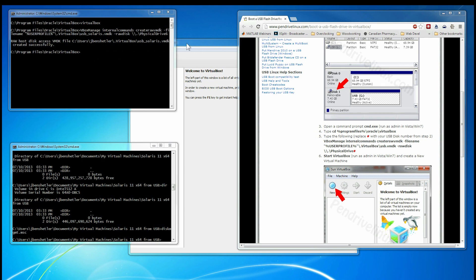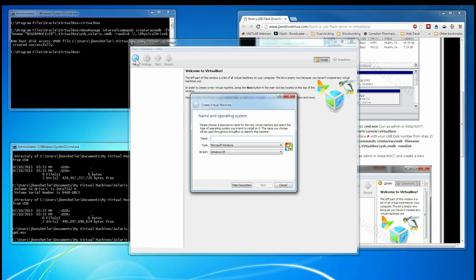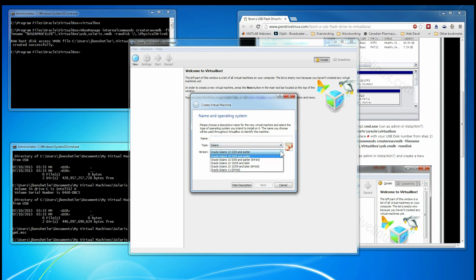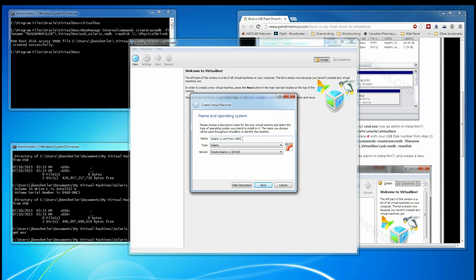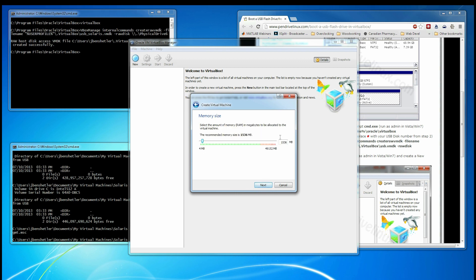Now it's time to create a virtual machine. I'm going to build a Solaris 11. And I'm using USB 6 because this actually just happens to be the sixth version of the USB image. It has nothing to do with the physical drive, this is just the version number of the USB image. This machine has plenty of RAM, so I'm going to give it 4GB so it runs a little faster.